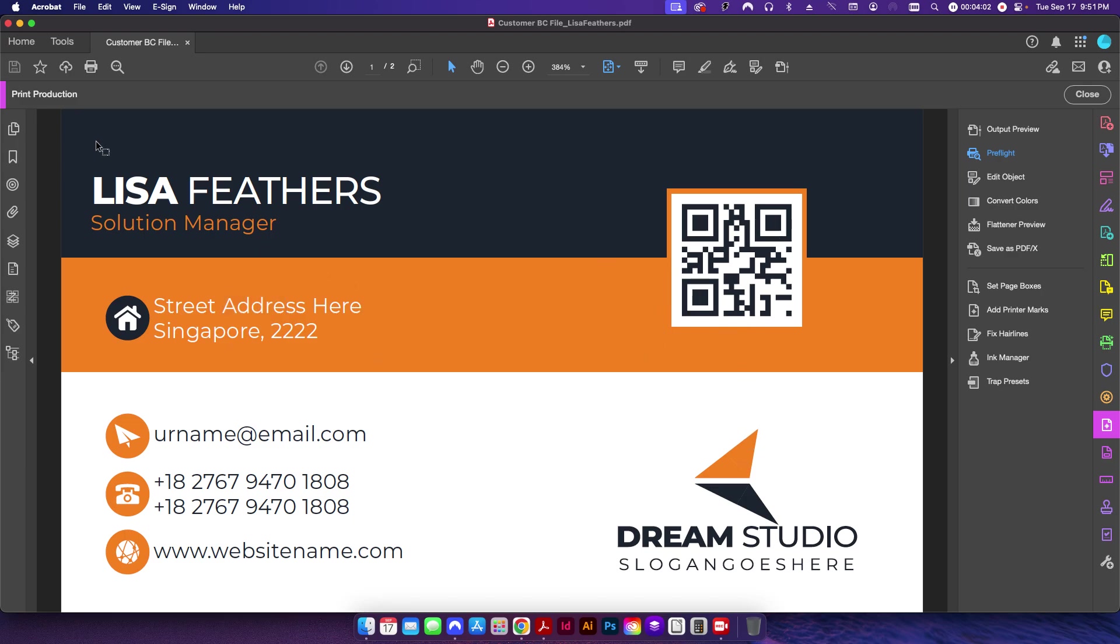So I don't want to push the background or the QR code or the logo. I just want to move this text over a little bit to the right. So I have all three of those preflights set up.